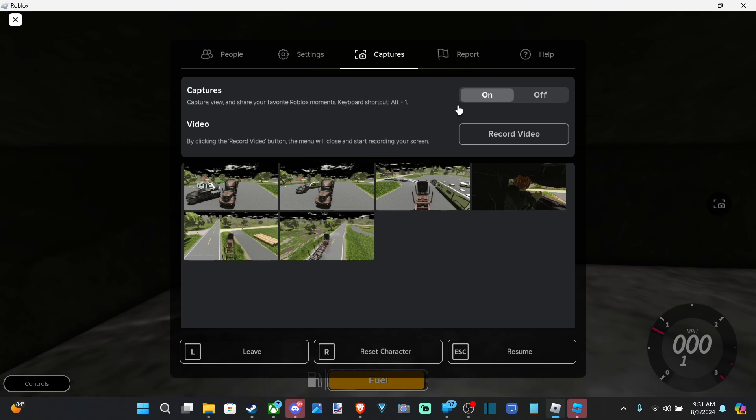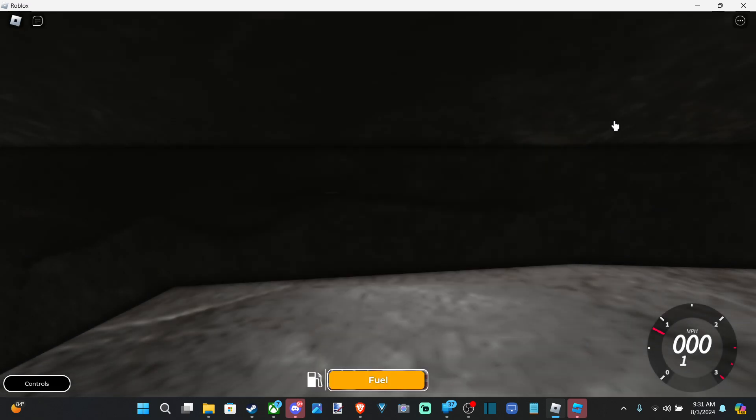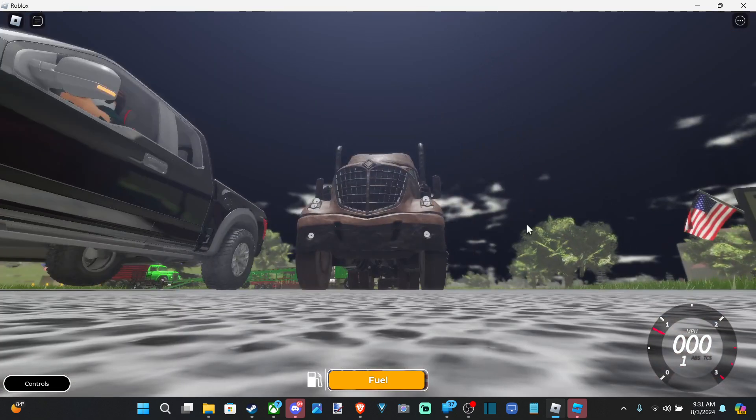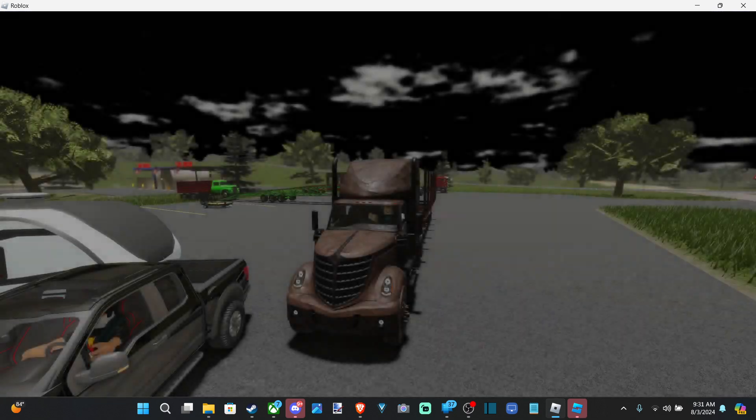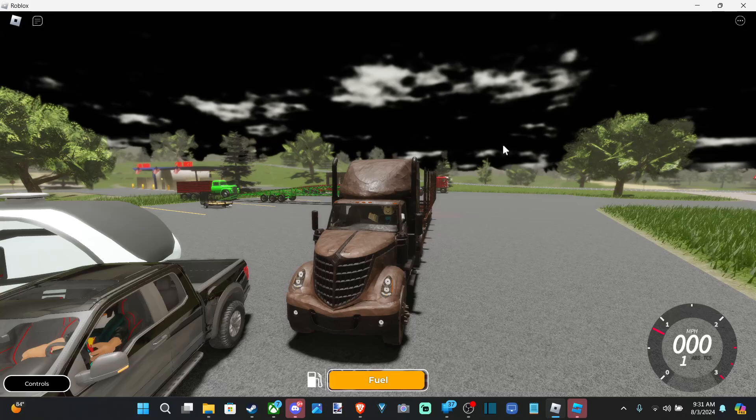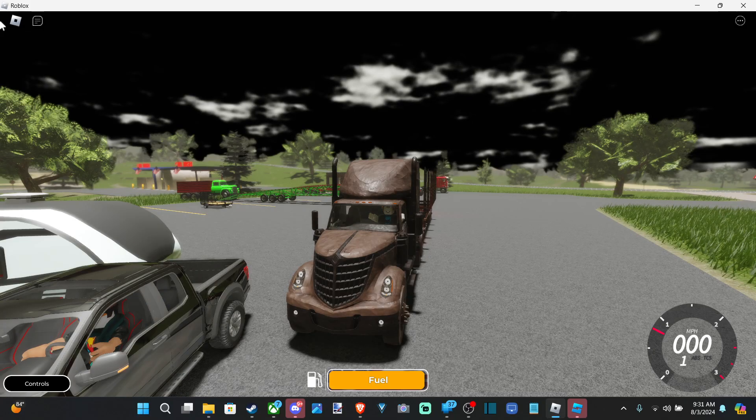Just make sure you have this turned on right here, otherwise captures on the side won't display. But I believe you can still take a screenshot. If you press the keyboard shortcut, it will still take a screenshot.